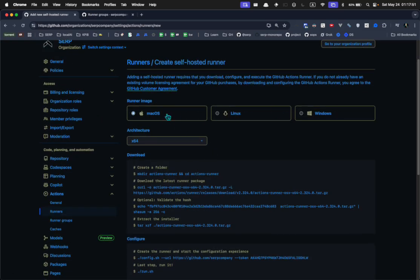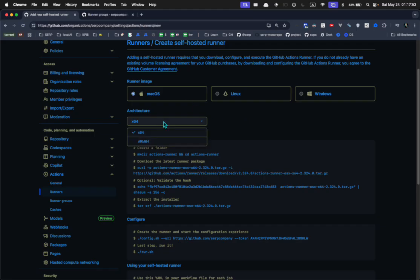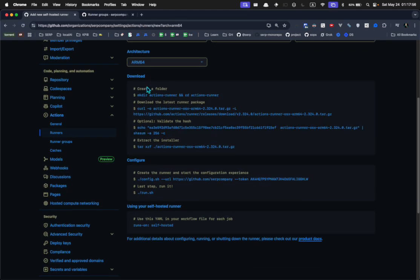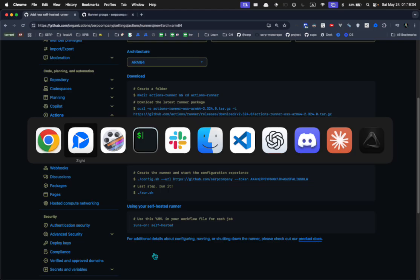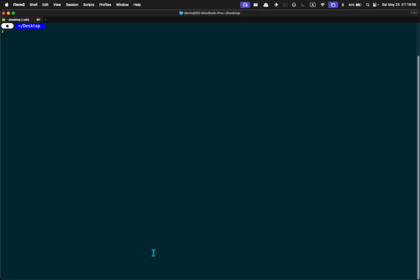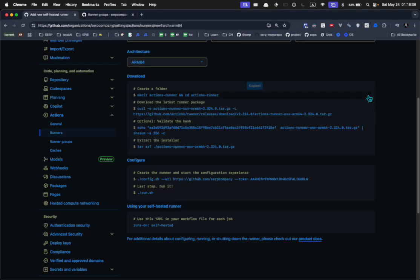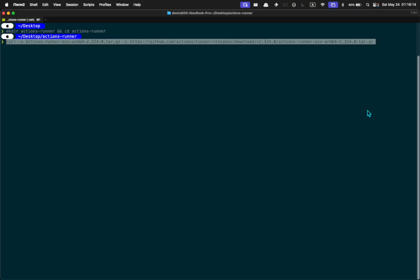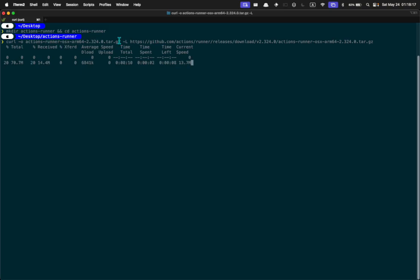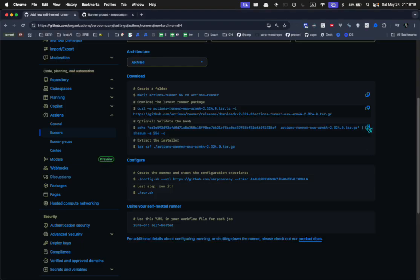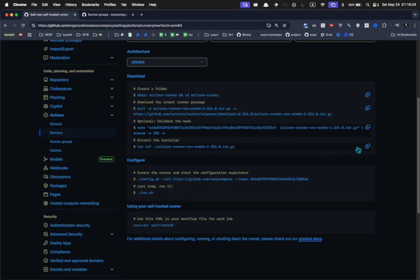You will choose your platform. I'm on macOS and my architecture is ARM64. Then you basically run all these commands in a terminal where you want the runner program to be. I'm going to do it on my desktop to show you. You copy the first command, then the second one which downloads and installs the correct package, then the next command which unzips it.